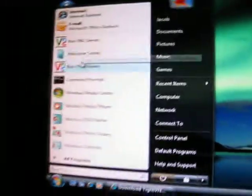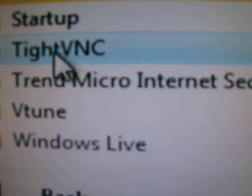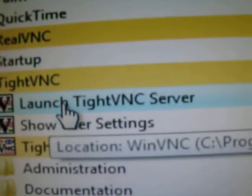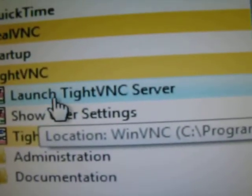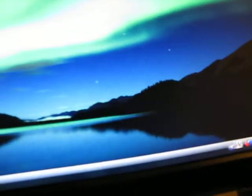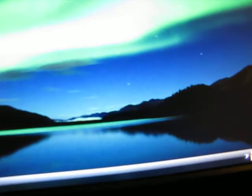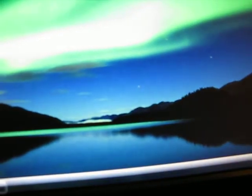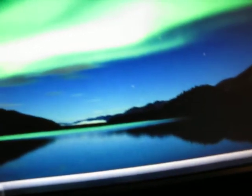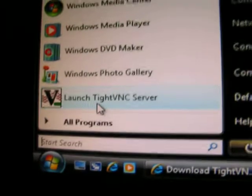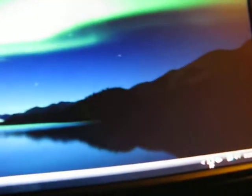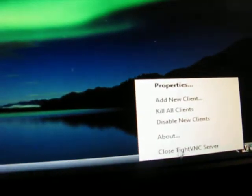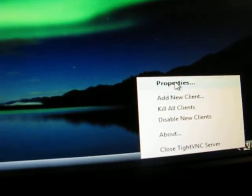When you install it, it will come up under all programs. Go to TightVNC, and then launch TightVNC server. Go to launch TightVNC server, and then this should come up right away.